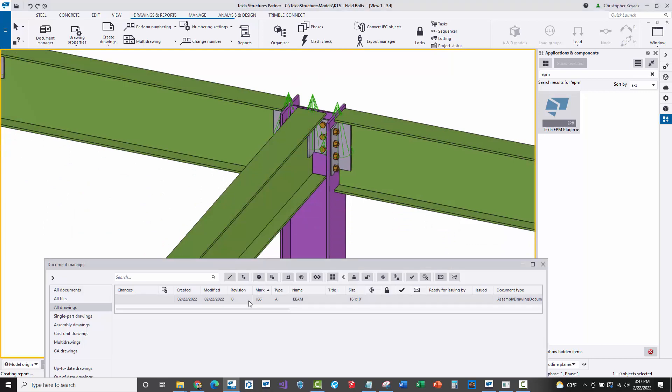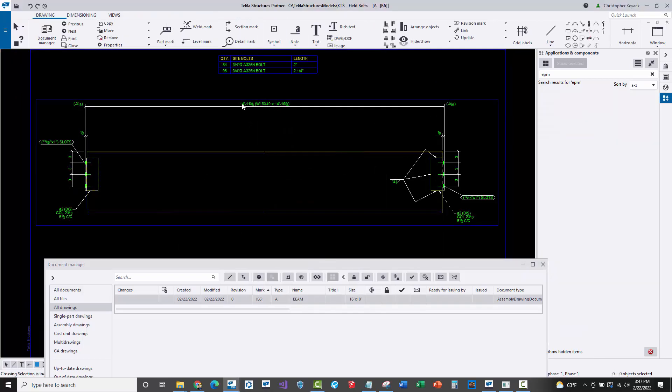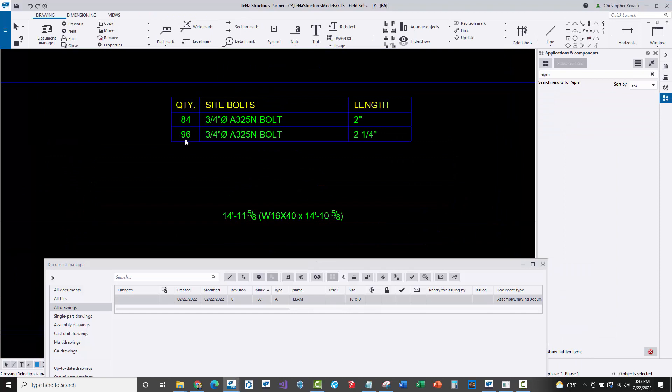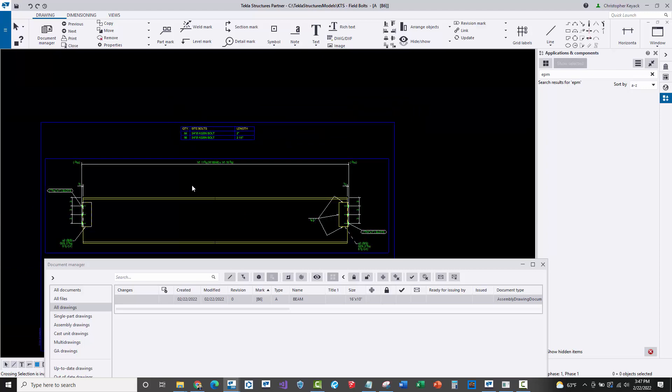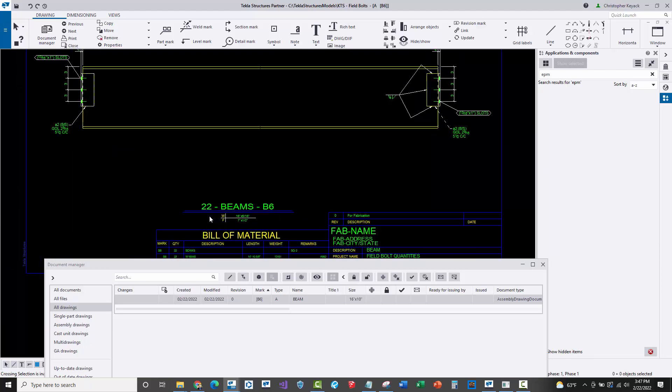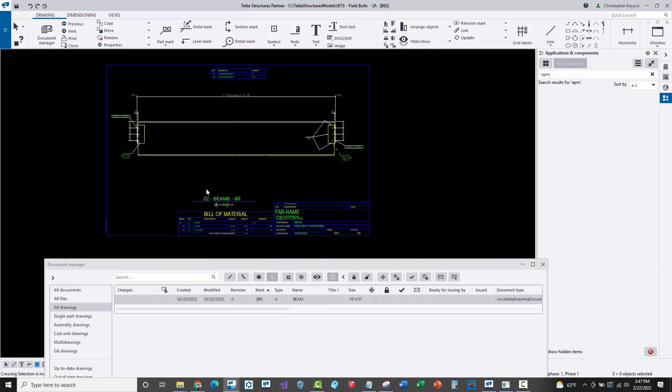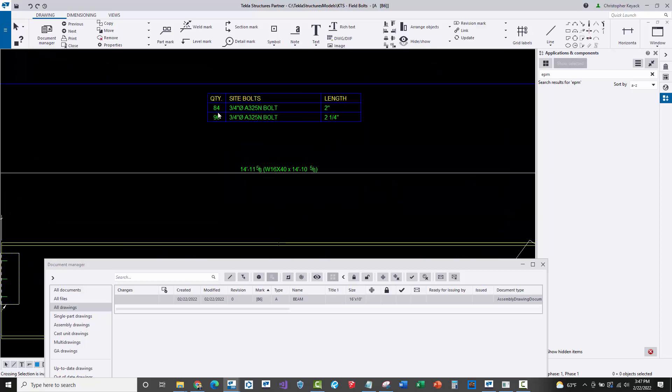If I open up this B6 drawing, we're going to take a look at the field bolt chart at the top. There's a quantity of 96 two and a quarter inch long bolts and 84 two inch long bolts, and all of those field bolts are required even though there's only 22 assemblies. The problem is that technically EPM will not accept an assembly count and a field bolt quantity that's not equally divisible.